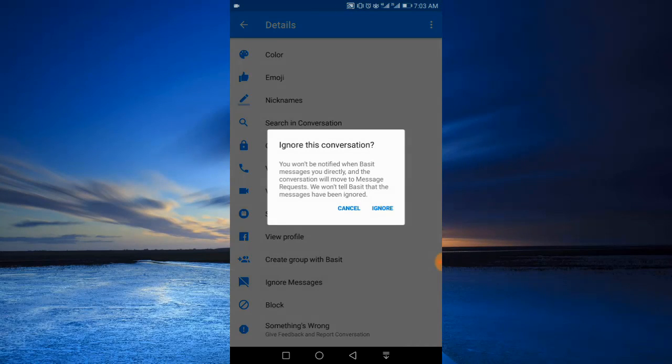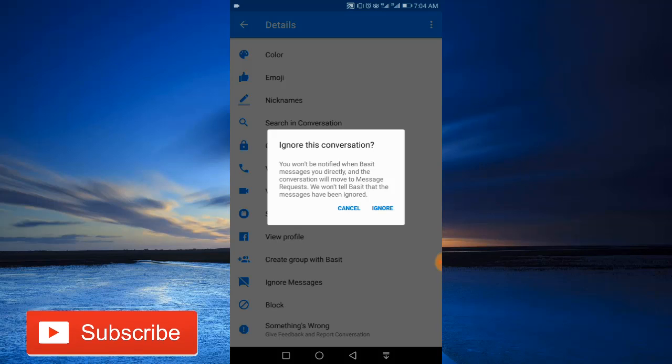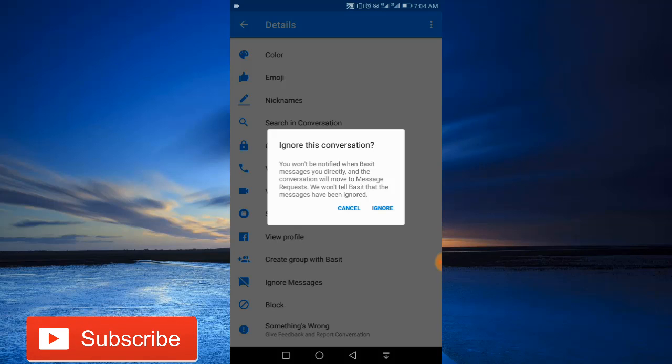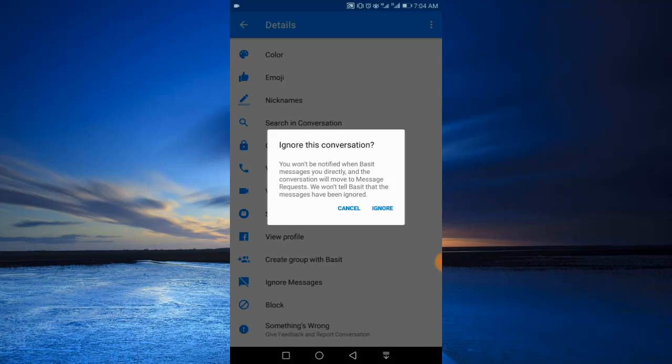A dialog asks 'do you really want to ignore this conversation?' Because you won't be notified when the person messages you directly. The conversation will move to message requests. They won't tell that person that your messages have been ignored, so this one is good. Now just tap the ignore option.